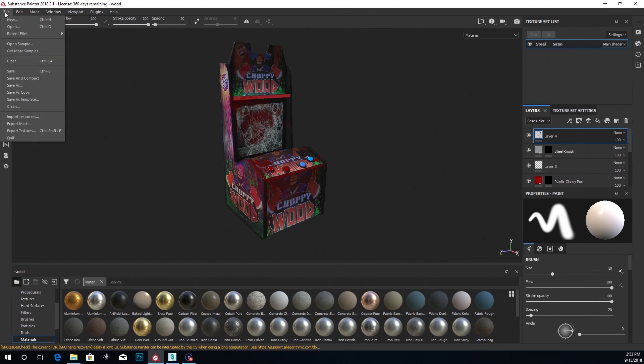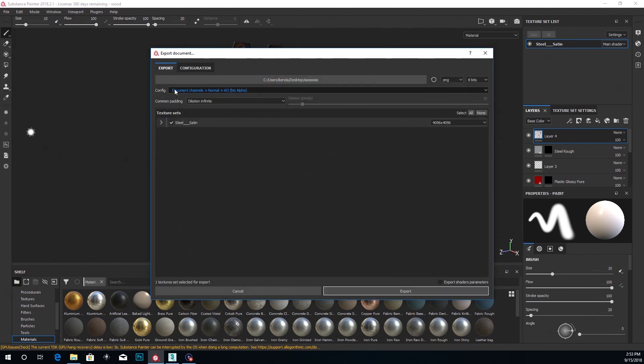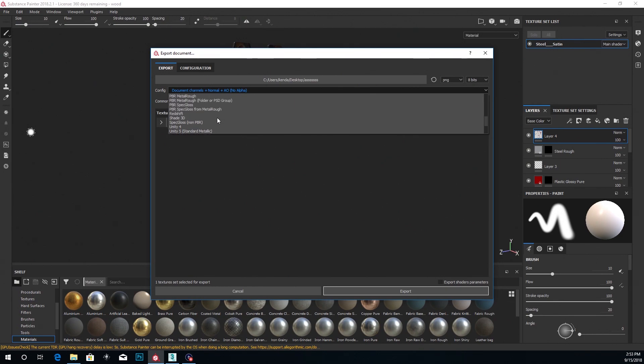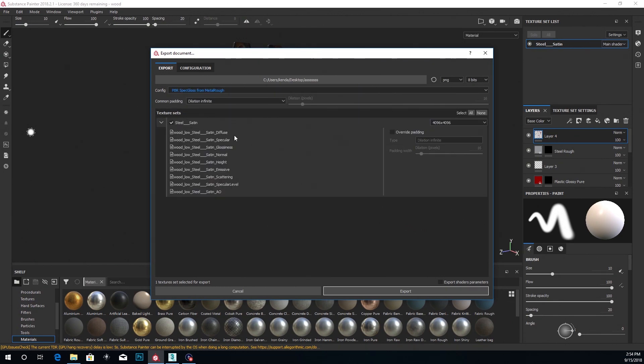So I'll go to File, Export Textures and I'll go down to the Common. I'll change the configurations to PBR Spec Gloss to Metal Rough. And that gives you these maps right here.